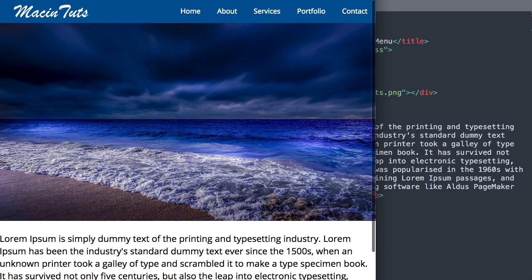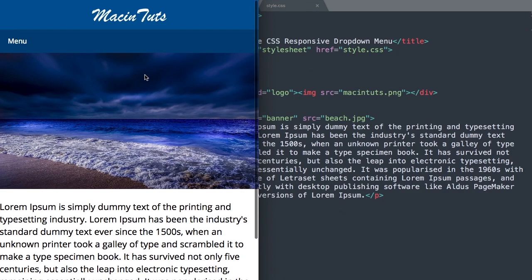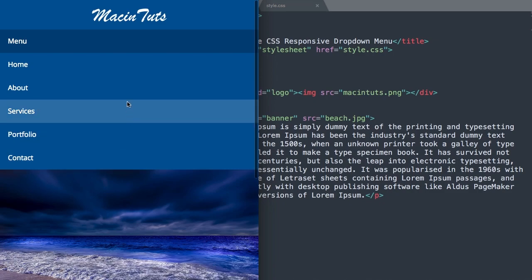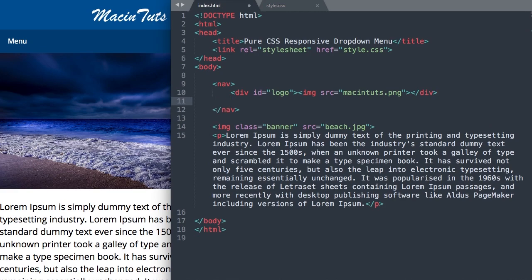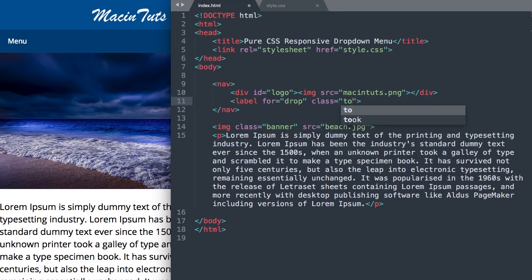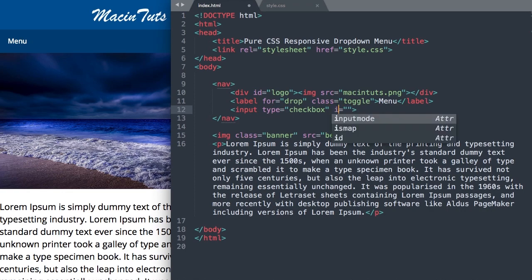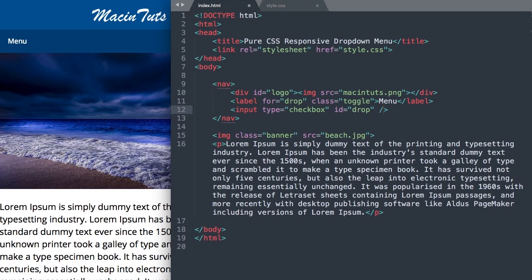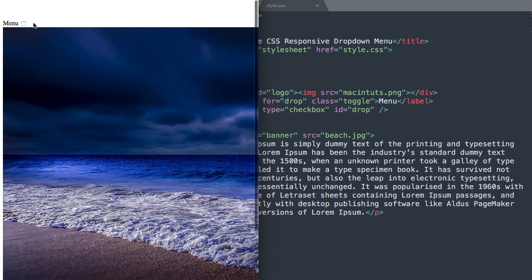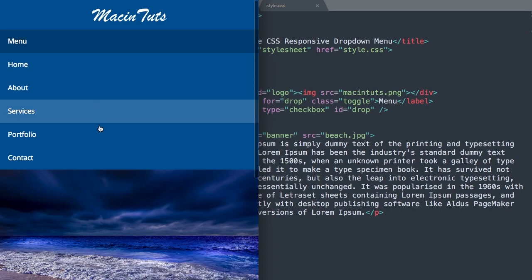Let's move on to a label tag which will help us display the navigation when we click on the menu button. Drop down underneath the div ID and write label for="drop" with class toggle, and in between the label tags write "menu" or whatever you want to display for your button. Then we'll add an input tag: input type checkbox with ID "drop". Now if we refresh, we have the menu text with our checkbox next to it.